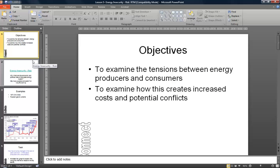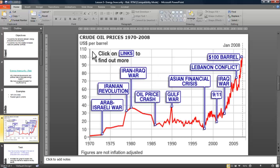The idea of this screen grab is to talk you through the concept of energy security and risk. One of the key things we're going to be looking at is to examine the tensions between energy producers and consumers, and to look at what creates increased costs and potential conflicts. The key thing to explore is the issues to do with crude oil prices. Oil is one of the most talked about products in the world, and oil prices in particular are a key focus, along with other energy sources such as gas.